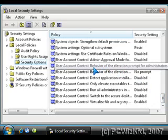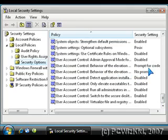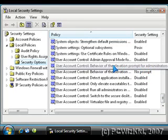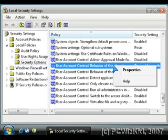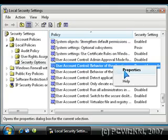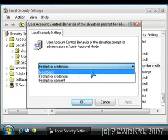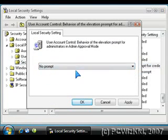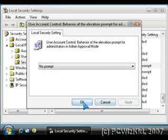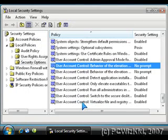Scroll down to User Account Control: Behavior of the elevation prompt for administrators. You will notice that it currently has a setting. Right-click on it and go into Properties. You will be able to change the setting so that it no longer prompts you for consent.